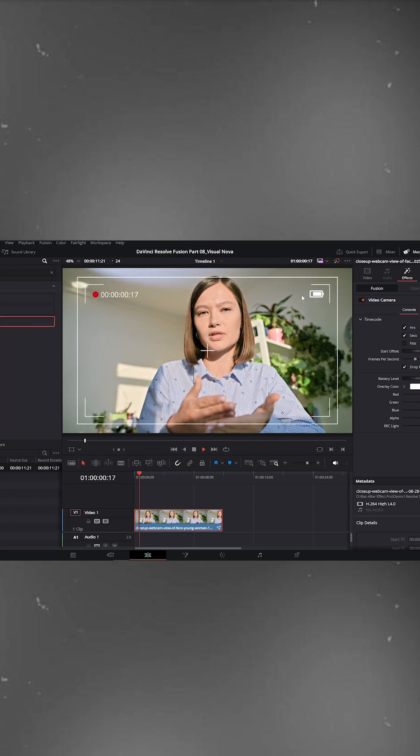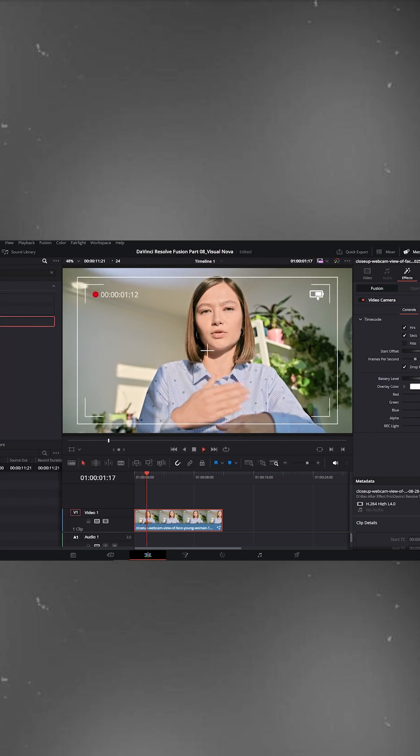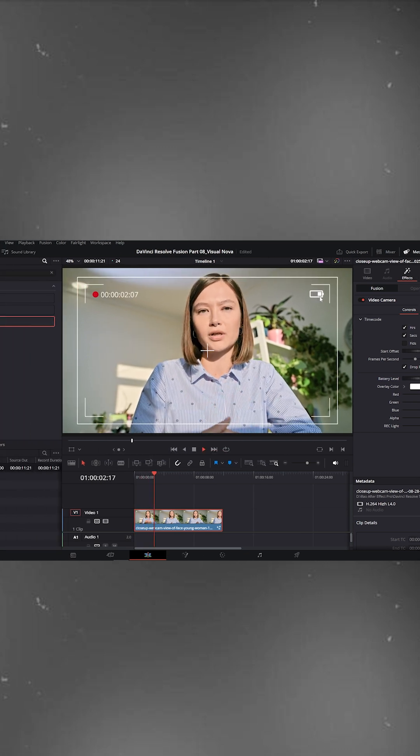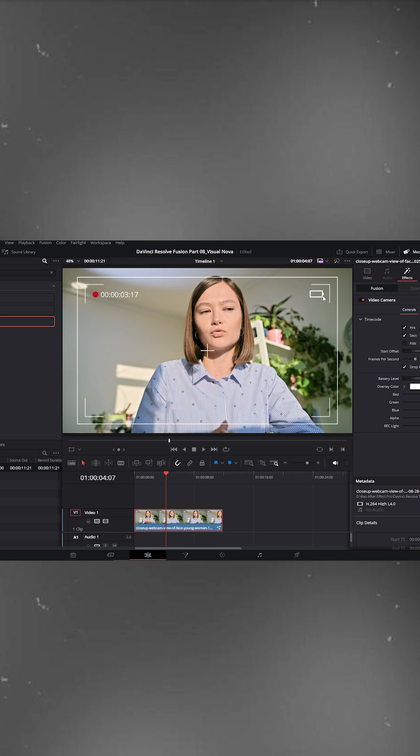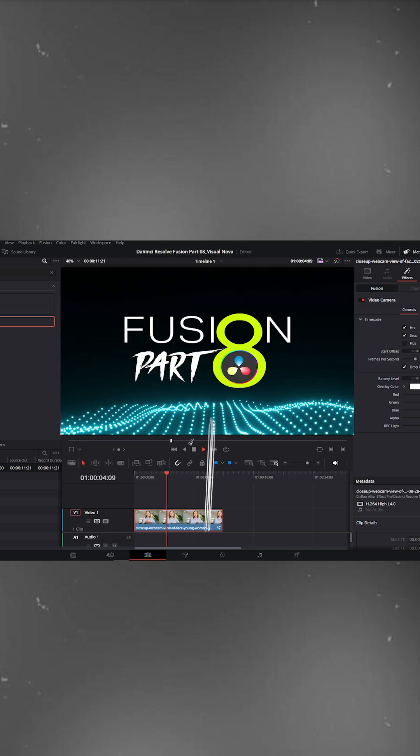And that's it. A clean, easy, and professional camera recording overlay effect in DaVinci Resolve. Full tutorials waiting for you. Link in description.